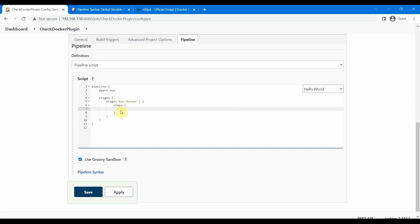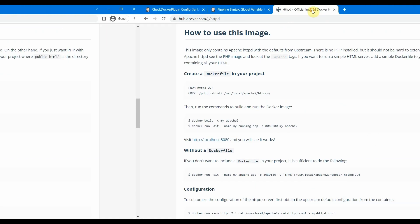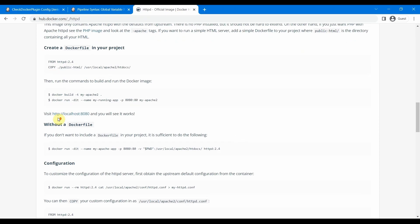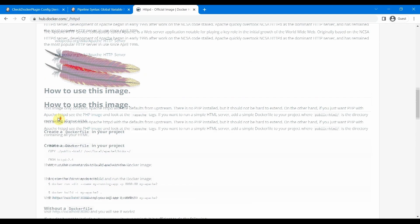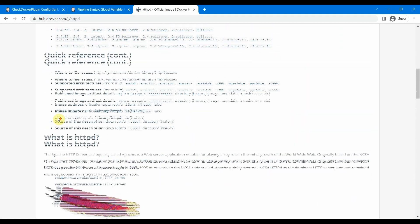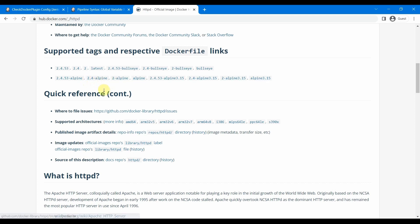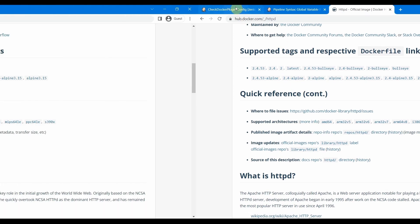This is the Docker Hub for httpd image. We will use one small image for this. The Alpine ones are usually the smallest, so let us use this Alpine one. Let us come back to our